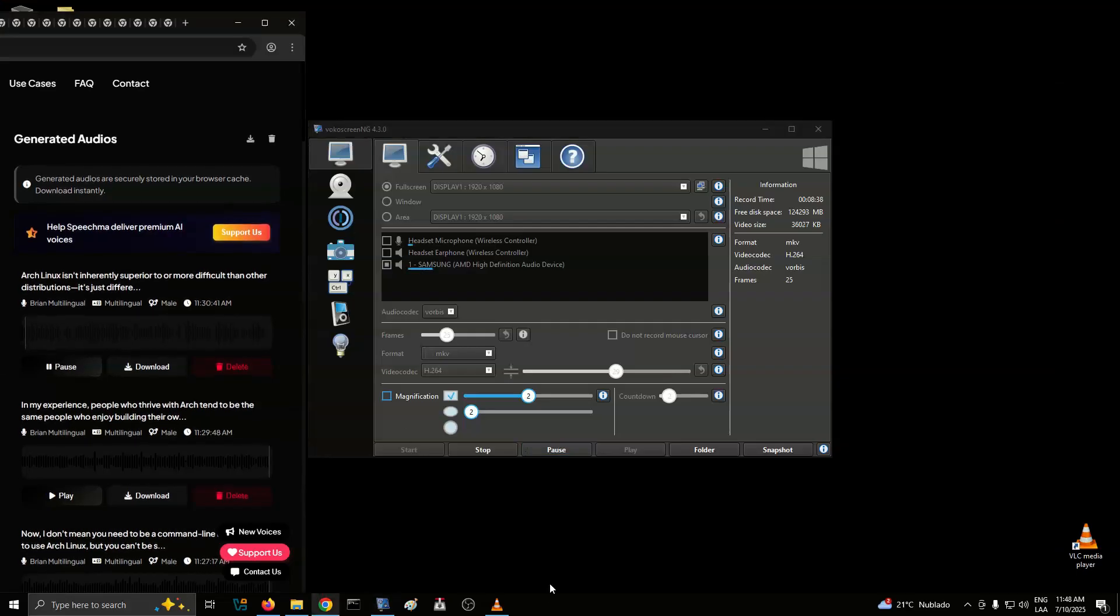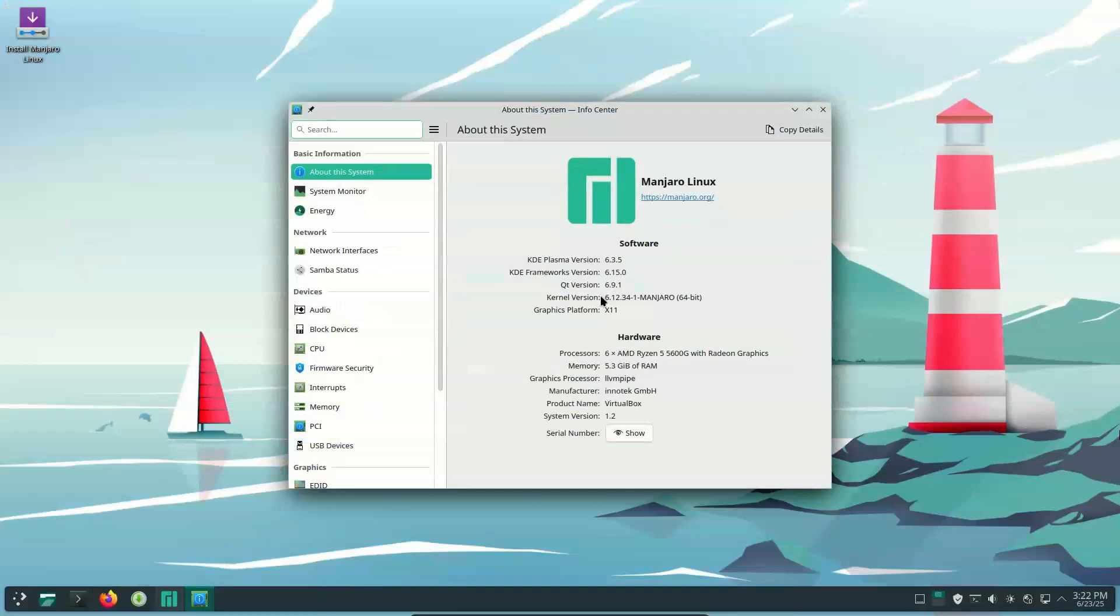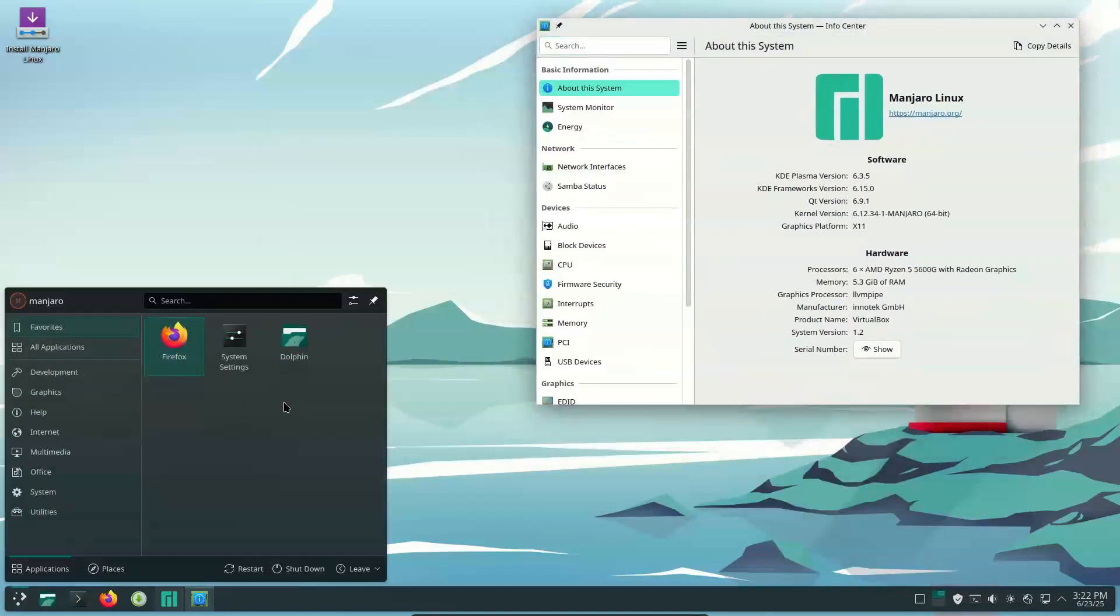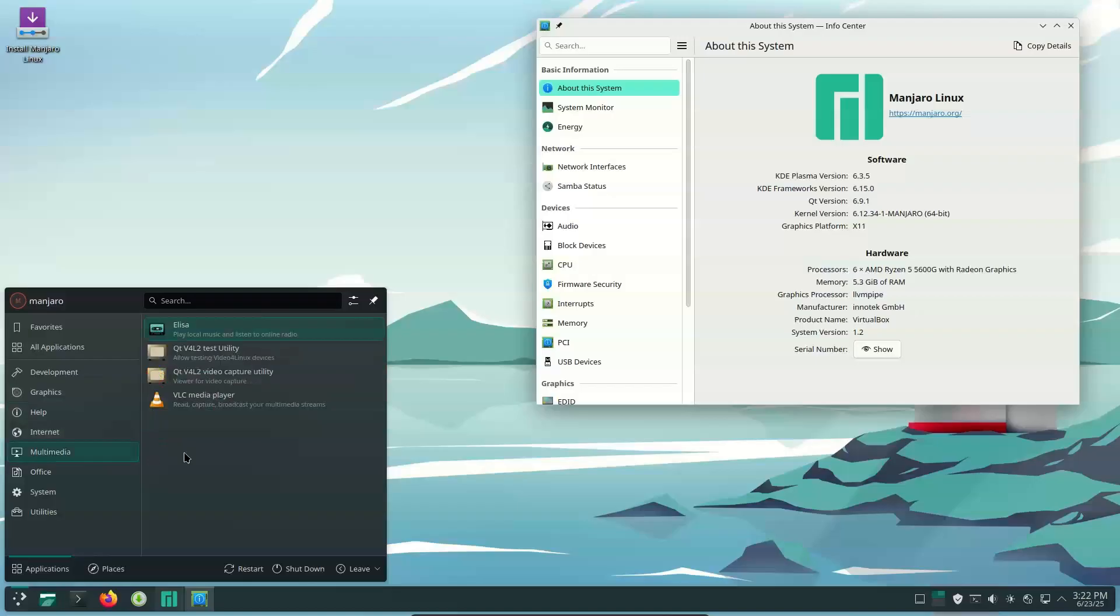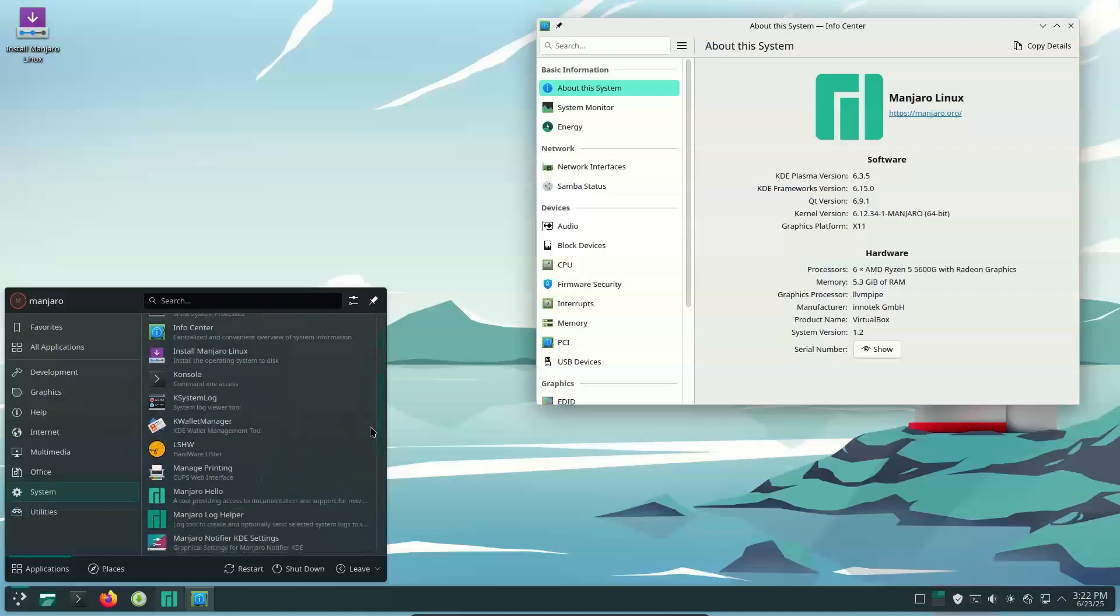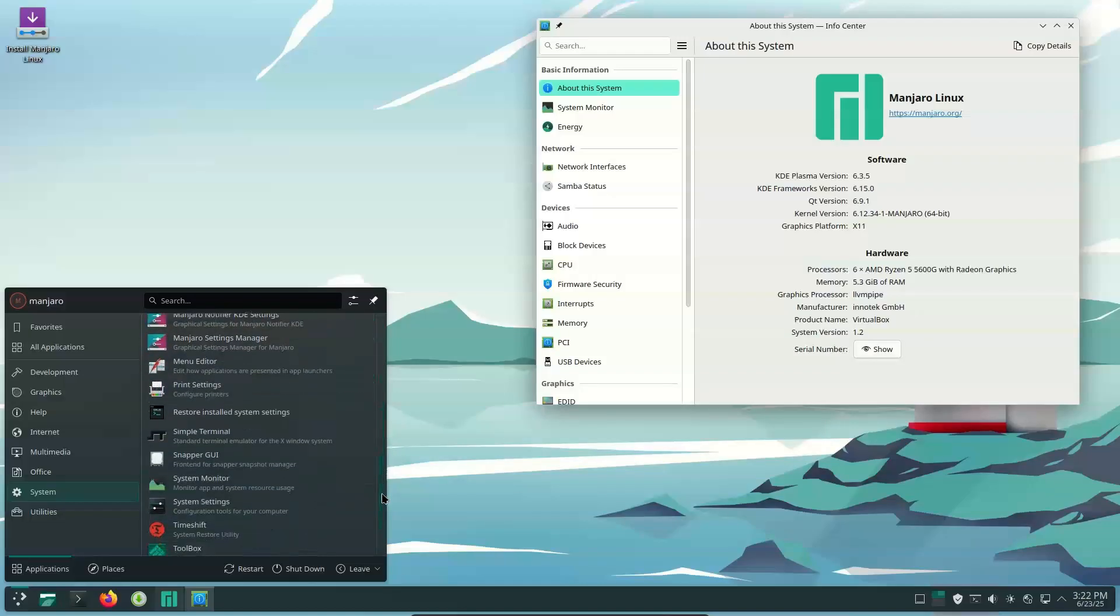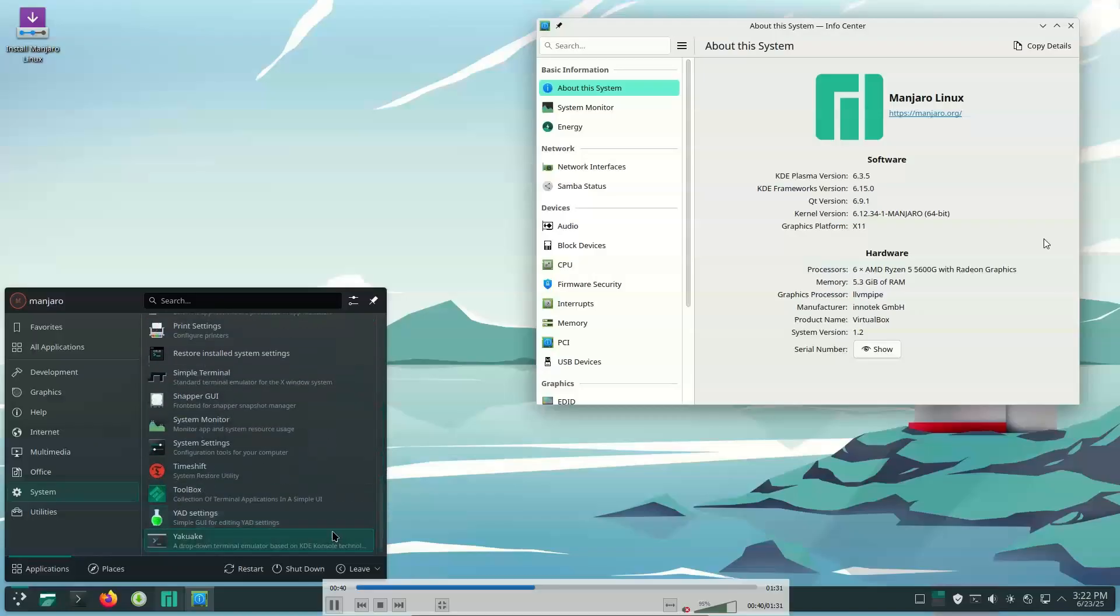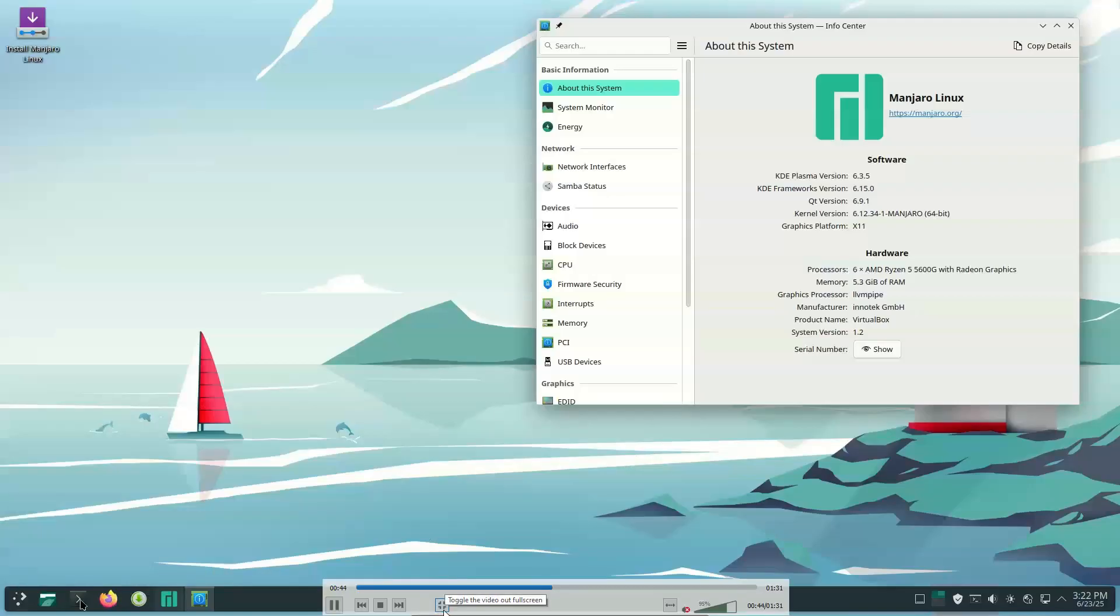Arch Linux isn't inherently superior to or more difficult than other distributions. It's just different. It's designed for folks who want complete control over their system and are willing to invest the time and effort to maintain that control. If you recognize yourself in most of these signs, you'll probably enjoy the Arch experience. If not, there's no shame in using a more user-friendly distribution. The beauty of Linux is that there's a distro for everyone, regardless of technical skill level or personal preferences.